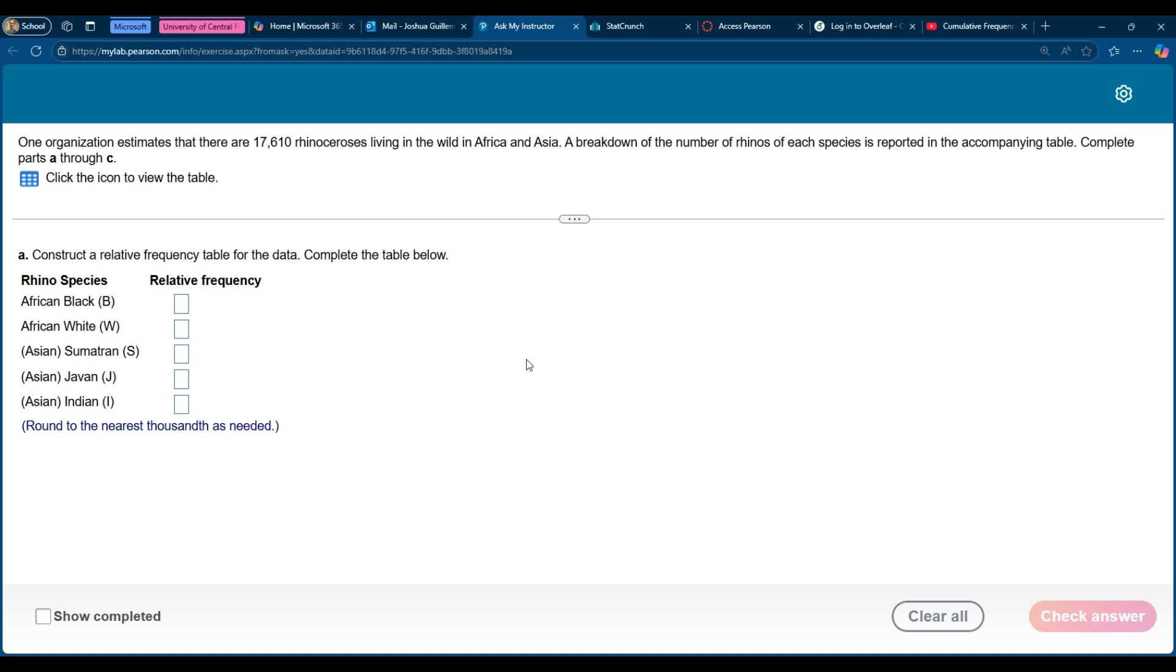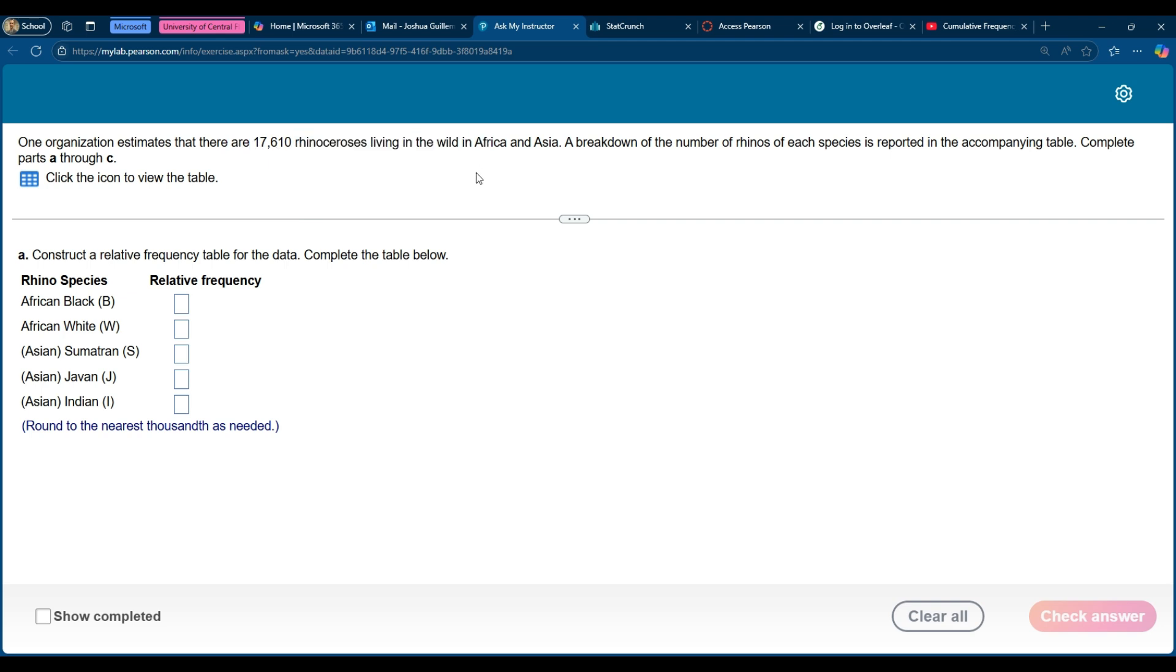Hey, this is Dr. G. Coming at you with another short video about relative frequencies and I have this rhinoceros problem. It seems like recently I've been getting a few questions about this from students so I thought maybe now is a great time to address it.